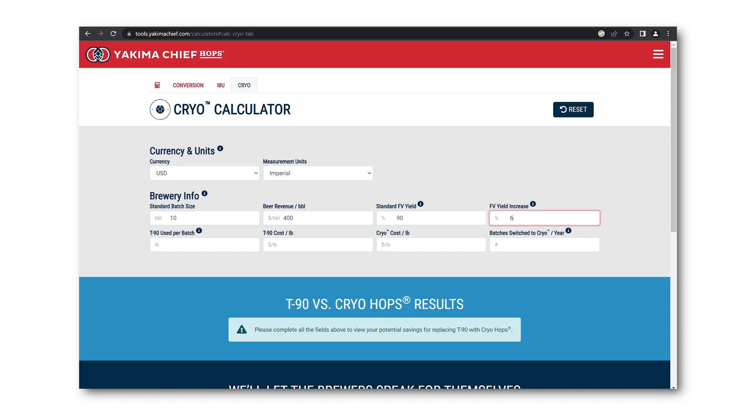The FV yield increase will default to a starting value of 6%. This is an average yield increase reported by customers, but will vary by brewery, equipment, and process. A lower-end yield increase will look like 2% to 3%, with higher-end increases up to 8% to 10%. You can play with this number to understand the potential highs and lows in revenue increase for your brewery.